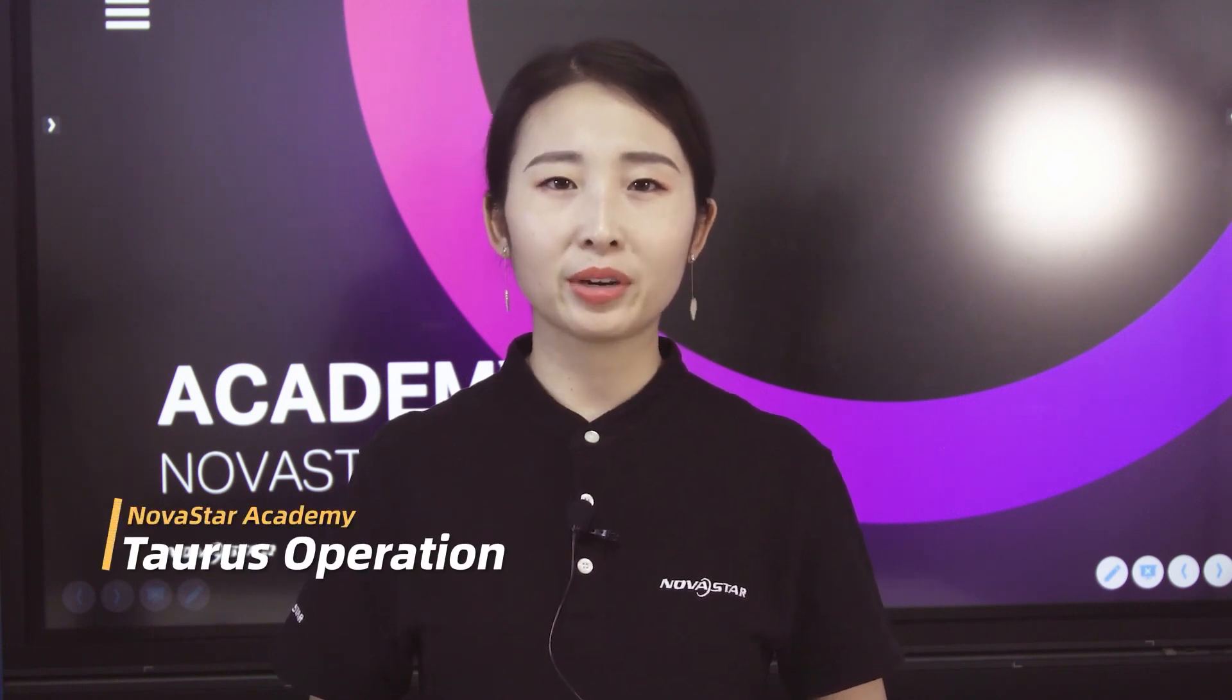Hello everyone, very happy to see you again. This time I'll show you more functions of the Taurus Media Player, hardware connection and basic settings in software.